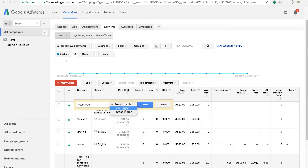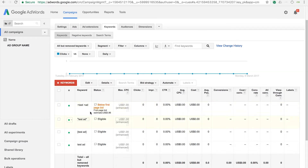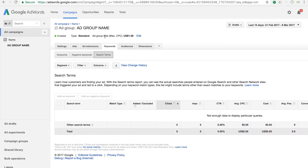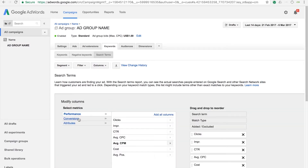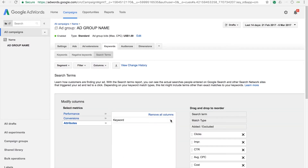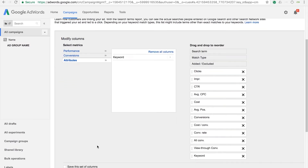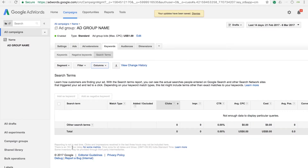As a best practice, you can have 5 to 20 relevant keywords per ad group. Once your keywords have received adequate clicks and impressions, you can head into the search terms report to see the user searches which triggered the ad. In order to see which keyword was triggered by the query, simply add a column for the keyword and you will see the same.